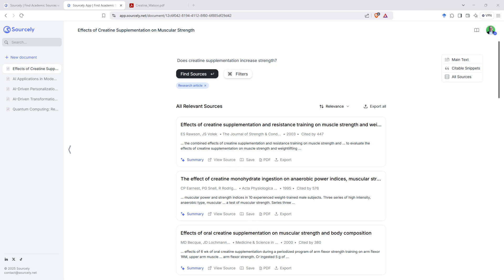So this has been Sourcely. I think it's really handy for anyone that's doing any kind of writing where they are wanting to be able to reference, but it's also handy just as a literature search tool as well, as you've just seen with the search for creatine.